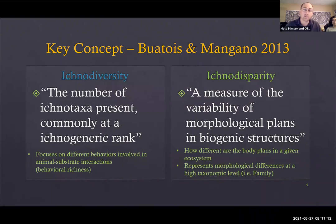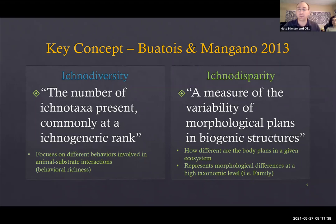A few key concepts: ichnodiversity is the number of ichnotaxa — the different ichnogenera and ichnospecies. The graphs I'm going to show are at the ichnogeneric level, focusing on different genera. This is different from ichnodisparity, which measures the variability of morphological body plans — how different things look. An example might be a millipede or centipede versus a lobster today; they're very different, representing different high taxonomic levels such as families or even orders, as opposed to different species. Measuring ichnodisparity at fine resolution is a challenging thing to do.